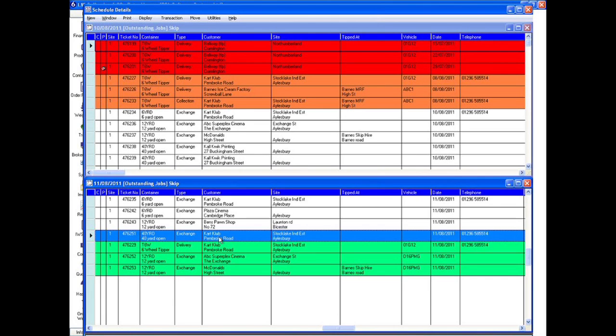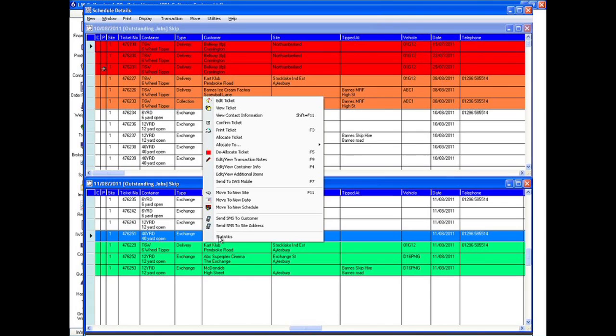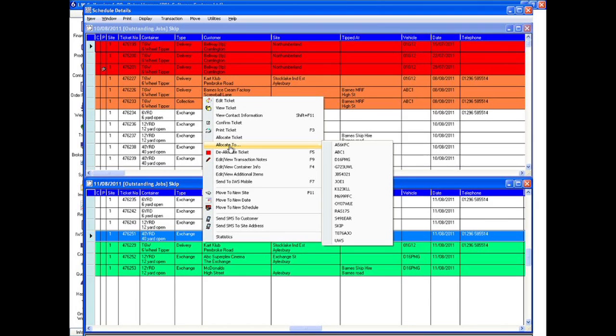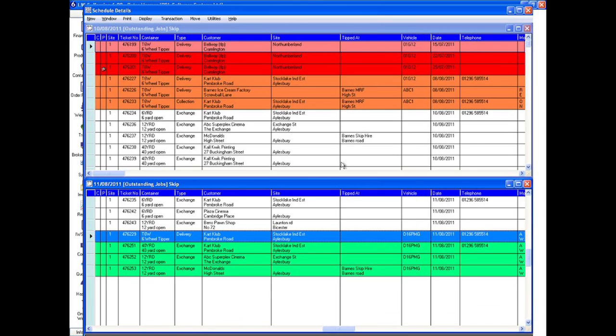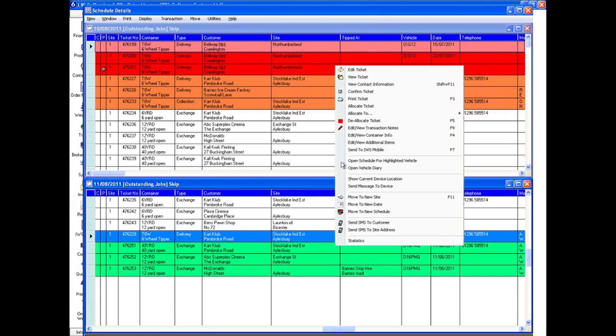Jobs can also be allocated to a specific vehicle with a few clicks. The schedule for each vehicle can be reviewed and changed, making it easy to optimize the workload across the fleet.